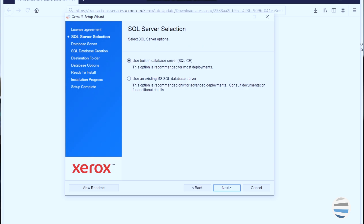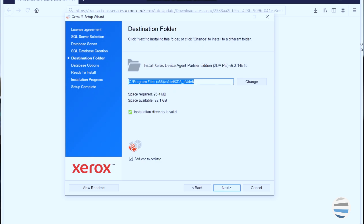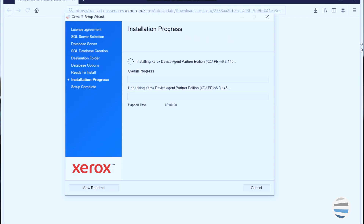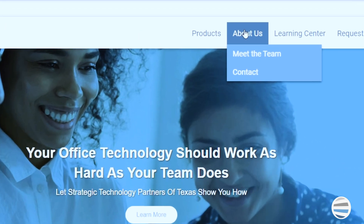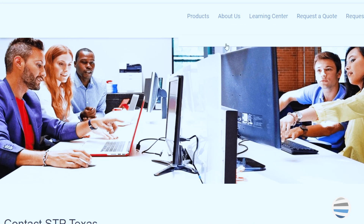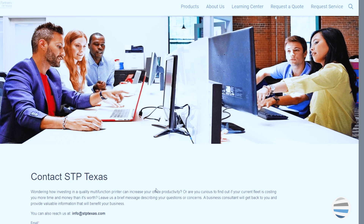If you have any questions or concerns, please contact us using the contact us page and we will have a consultant reach out to help.